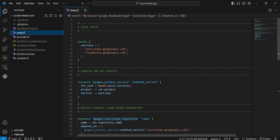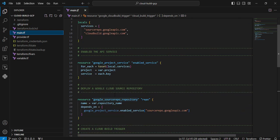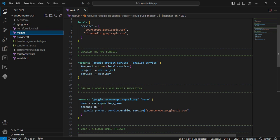Next resource is google_source_repository. Here I am creating the repository, defining the name in the variable. I am using depends_on because once the API is enabled, then only I am going to create the source code repositories.